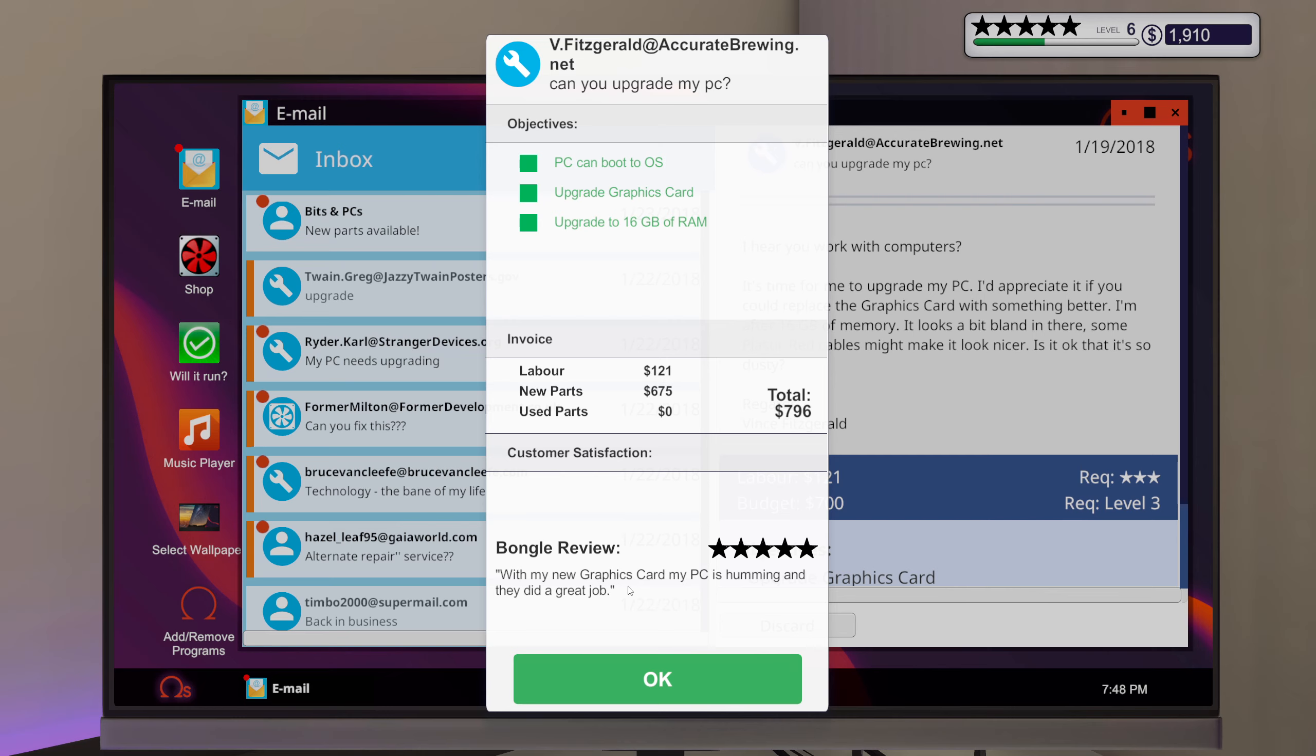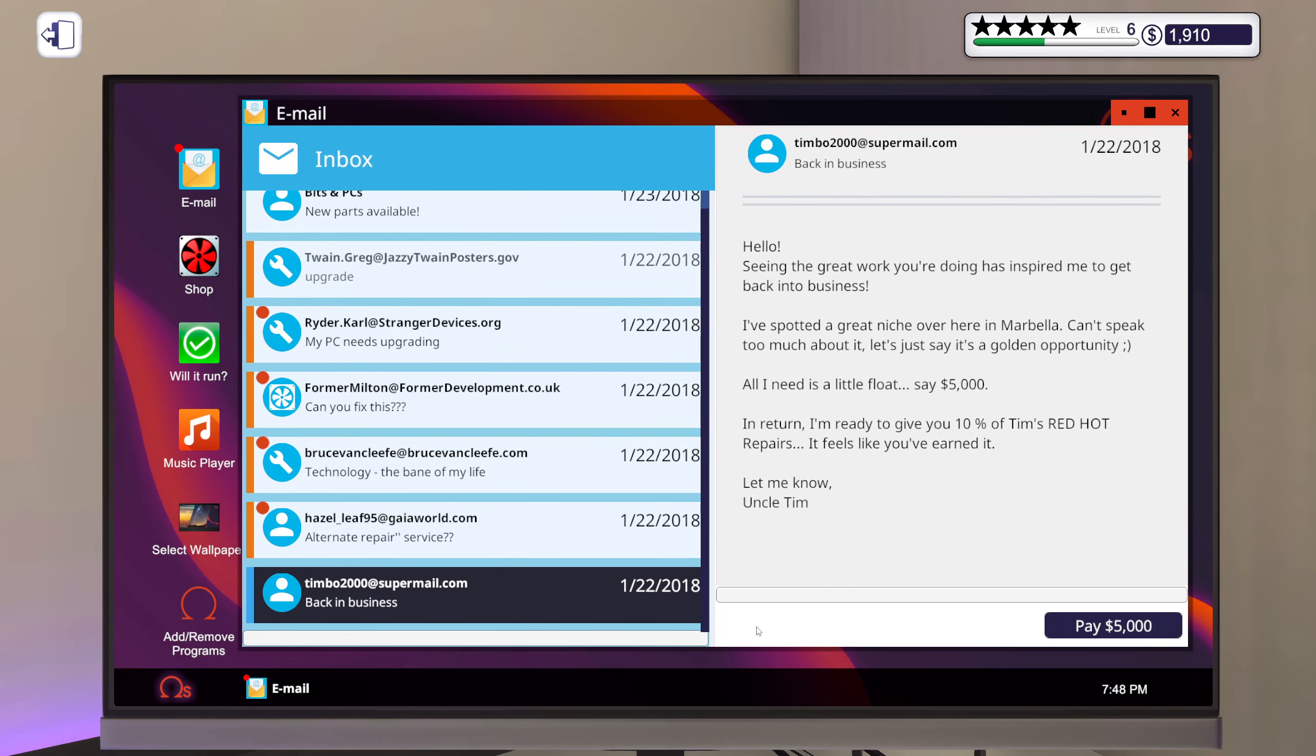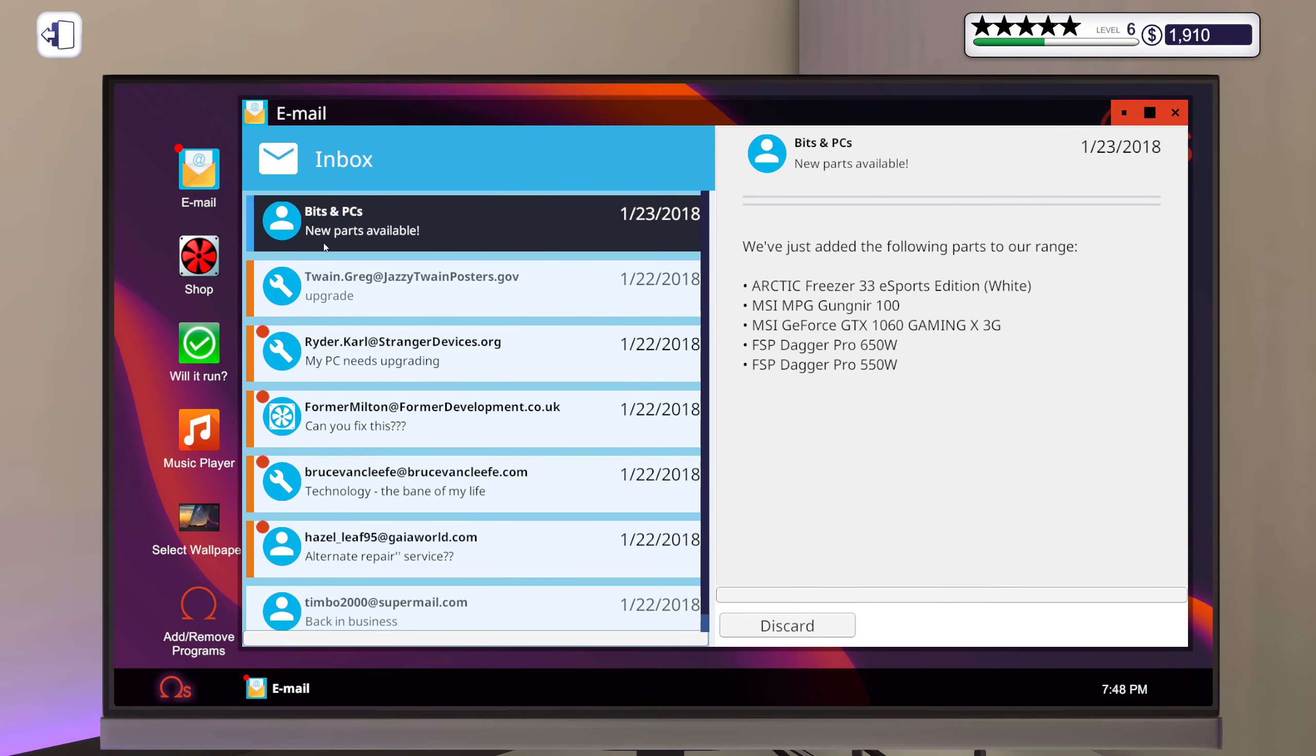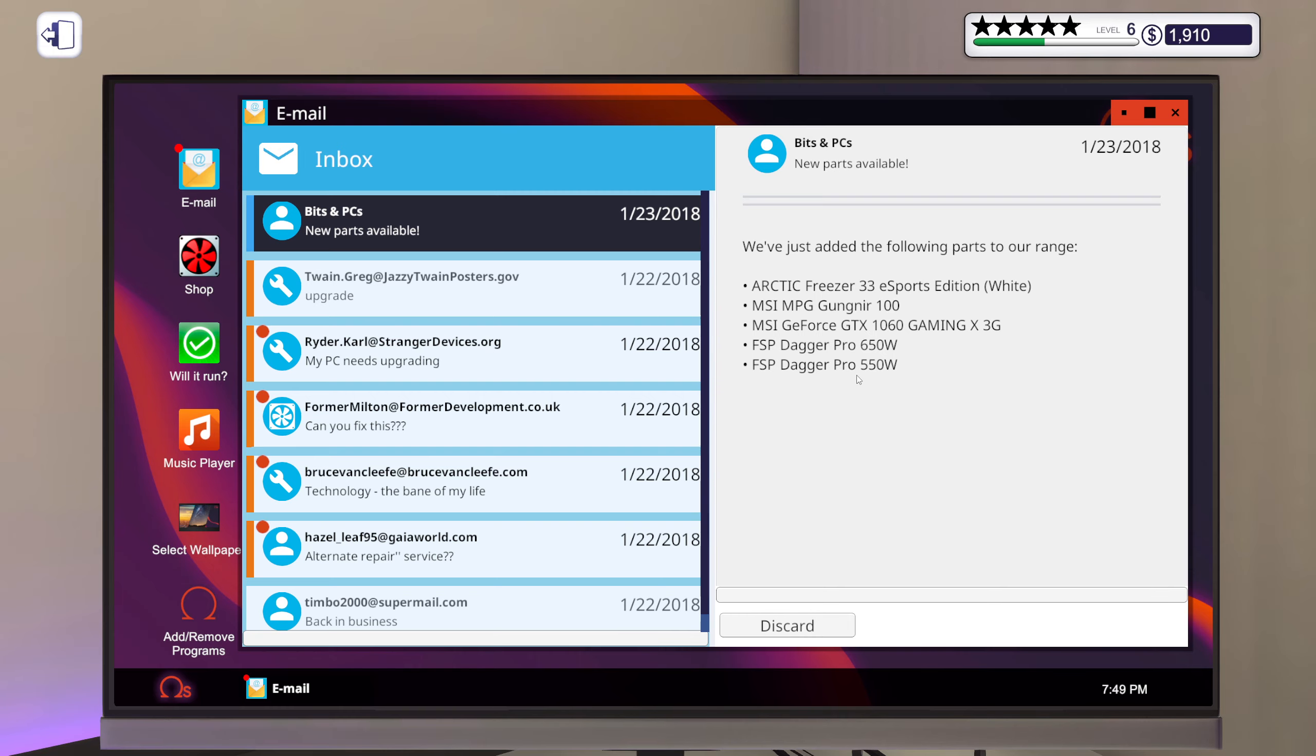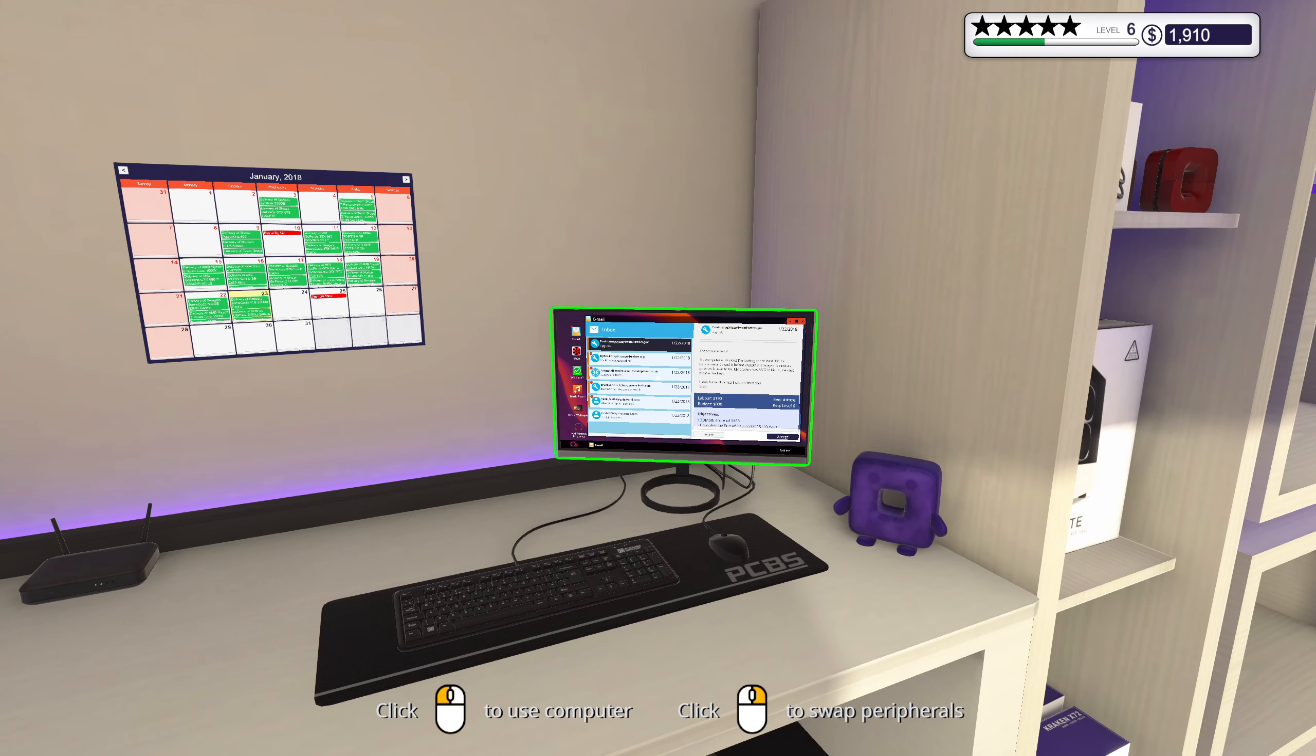With my new graphics card, my PC is humming and they did a great job. Alright, got a new cooler. That's a case and we got another 1063 gig, never gonna buy it. Did get some power supplies though, 650 and a 550, that's actually kind of nice. Okay, sweet.